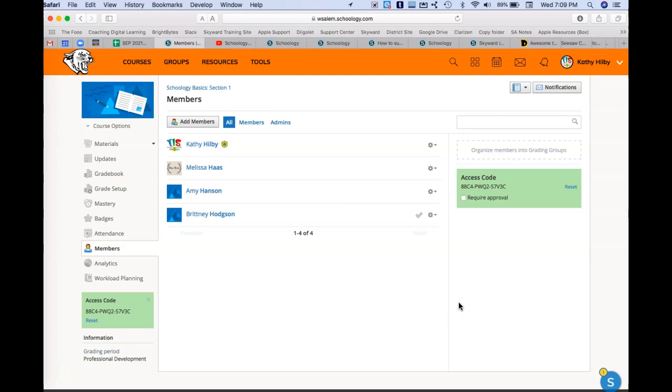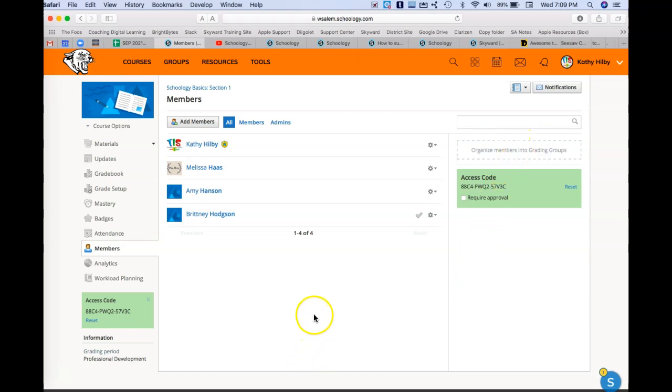Maybe some students in there get special testing, and so you want to assign them a different test. You can actually create those grading groups right in here, and when you assign, you can pull those out by name. So that makes it kind of nice too.